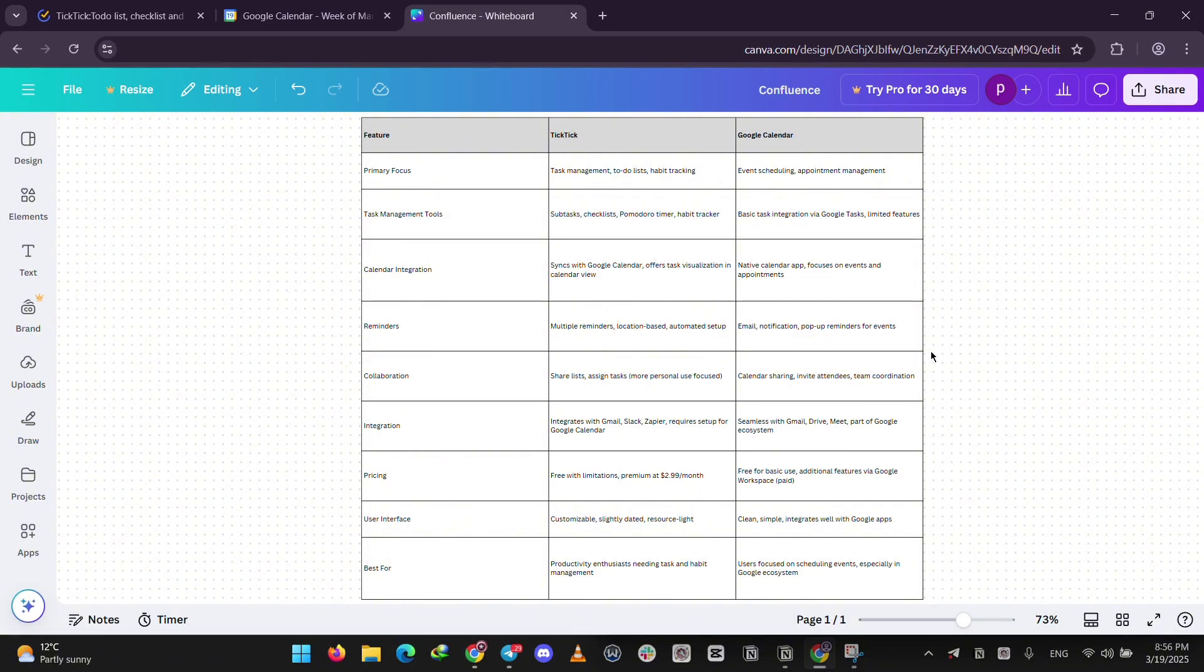To wrap up, choose TicTic for tasks and flexibility, or Google Calendar for events and simplicity. What's your pick? Drop a comment because we'd love to hear. Please like, share, and subscribe. Thank you so much for watching.